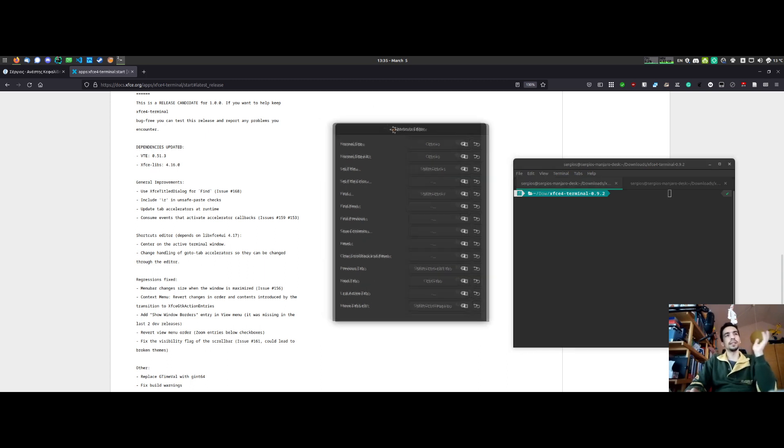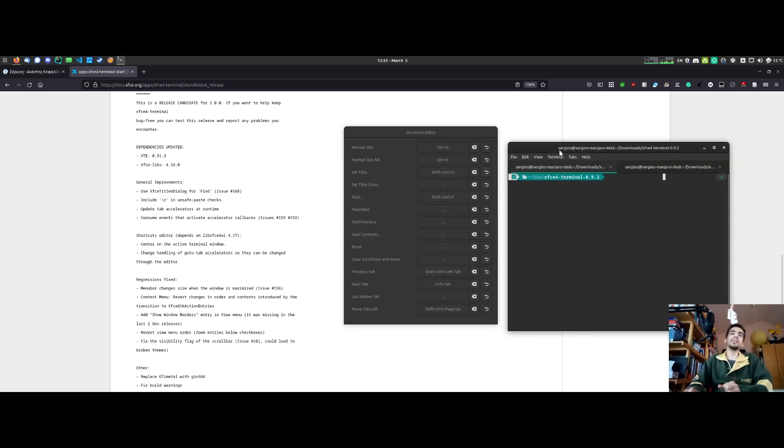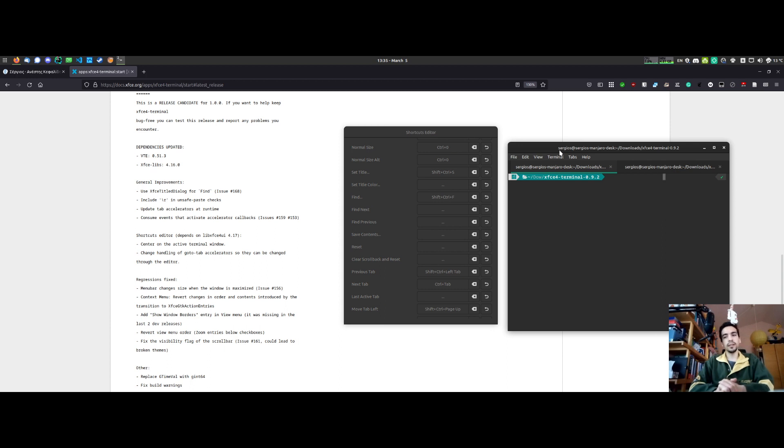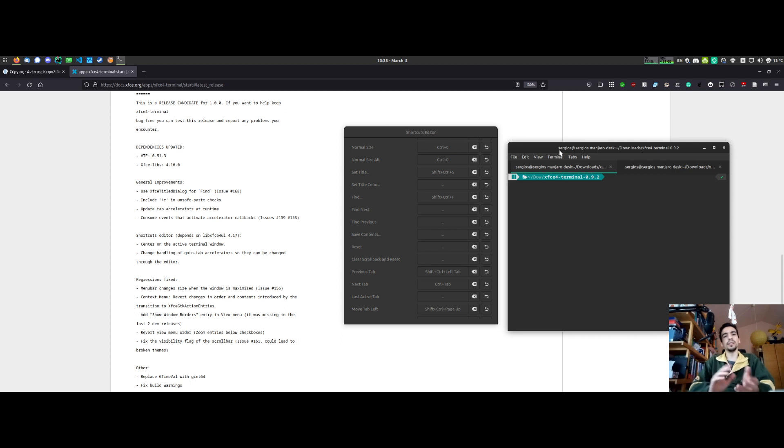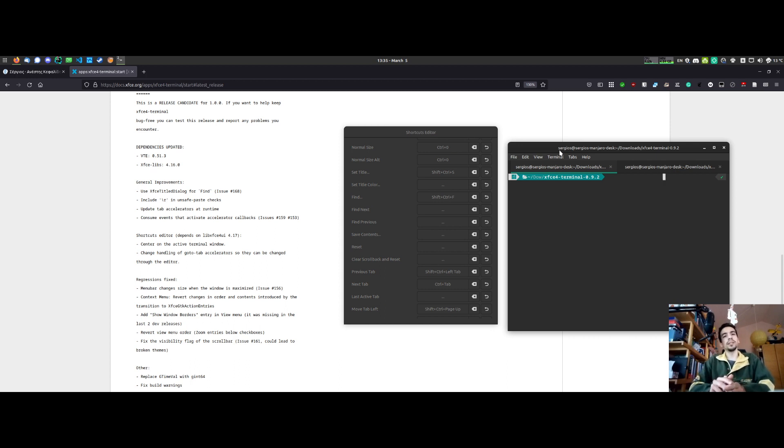Now accelerator key events are consumed when accelerators are activated and this was something that should have been introduced when the transition from GTK action entries to XFCE GTK action entries happened, so in version 0.9.0, but it finally happened now. This makes the code a little bit cleaner and fixes a couple of bugs.